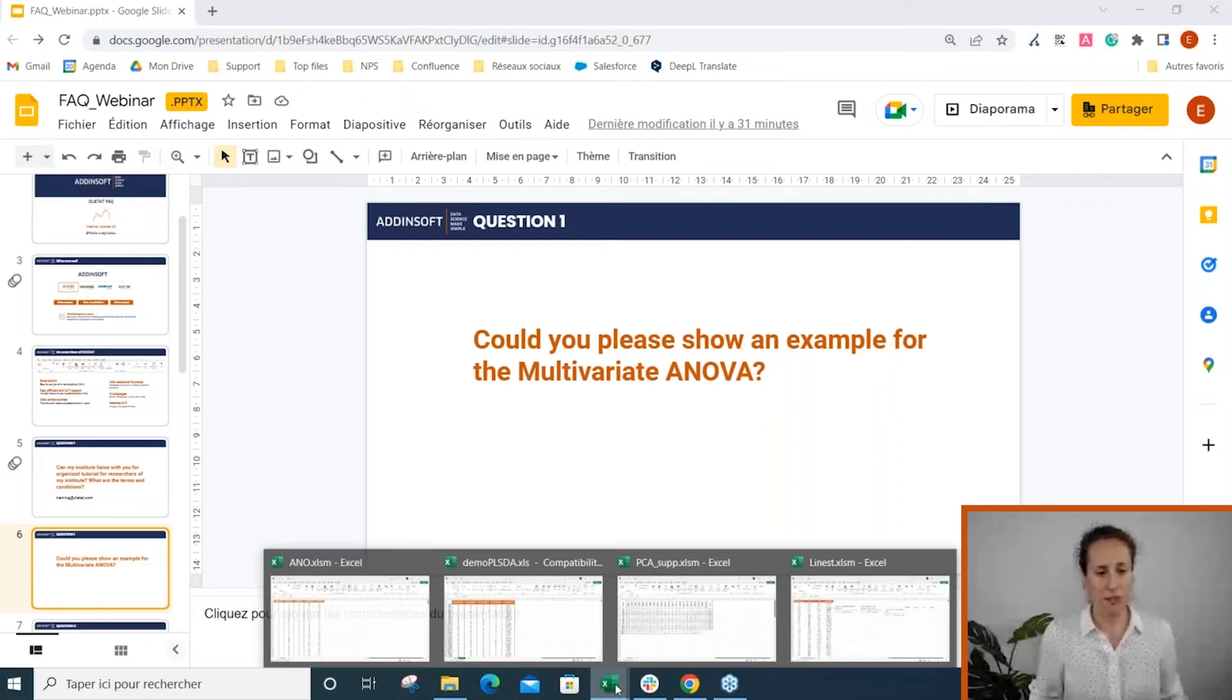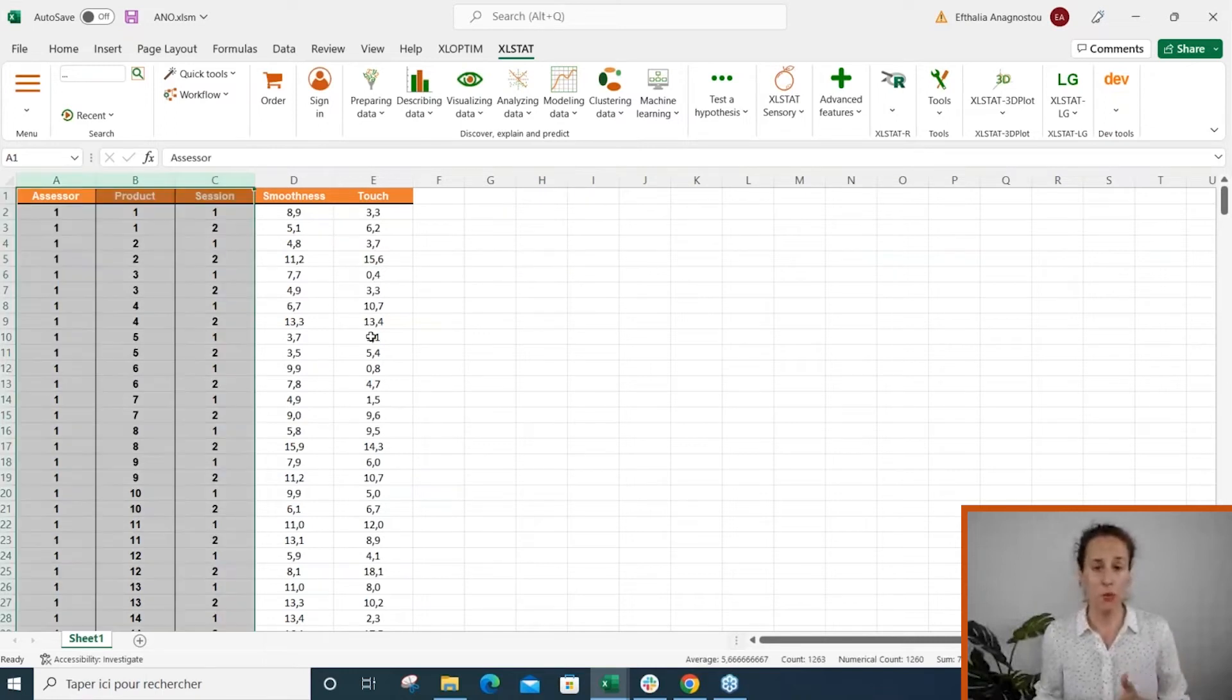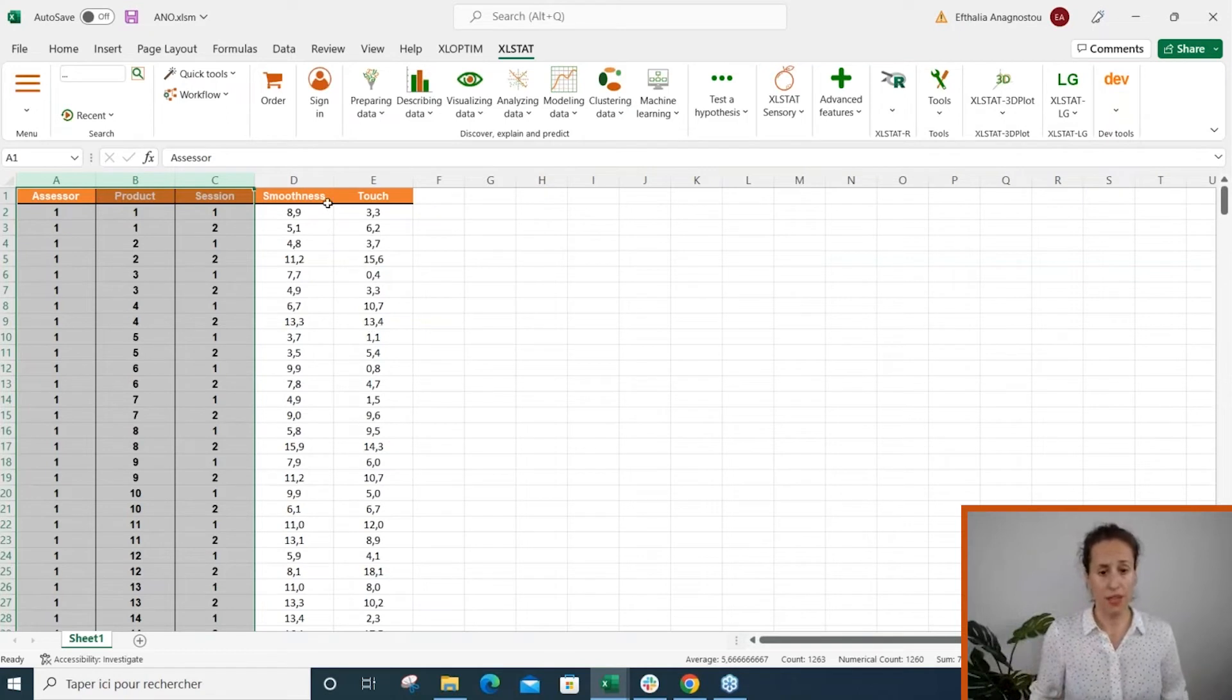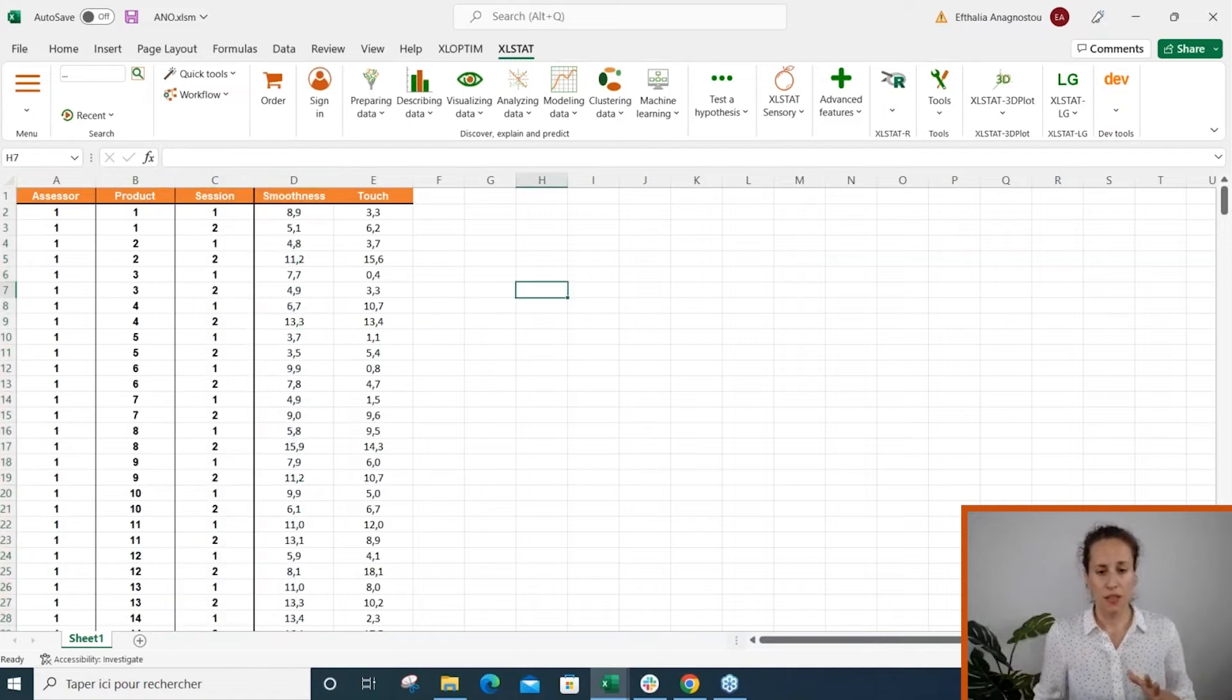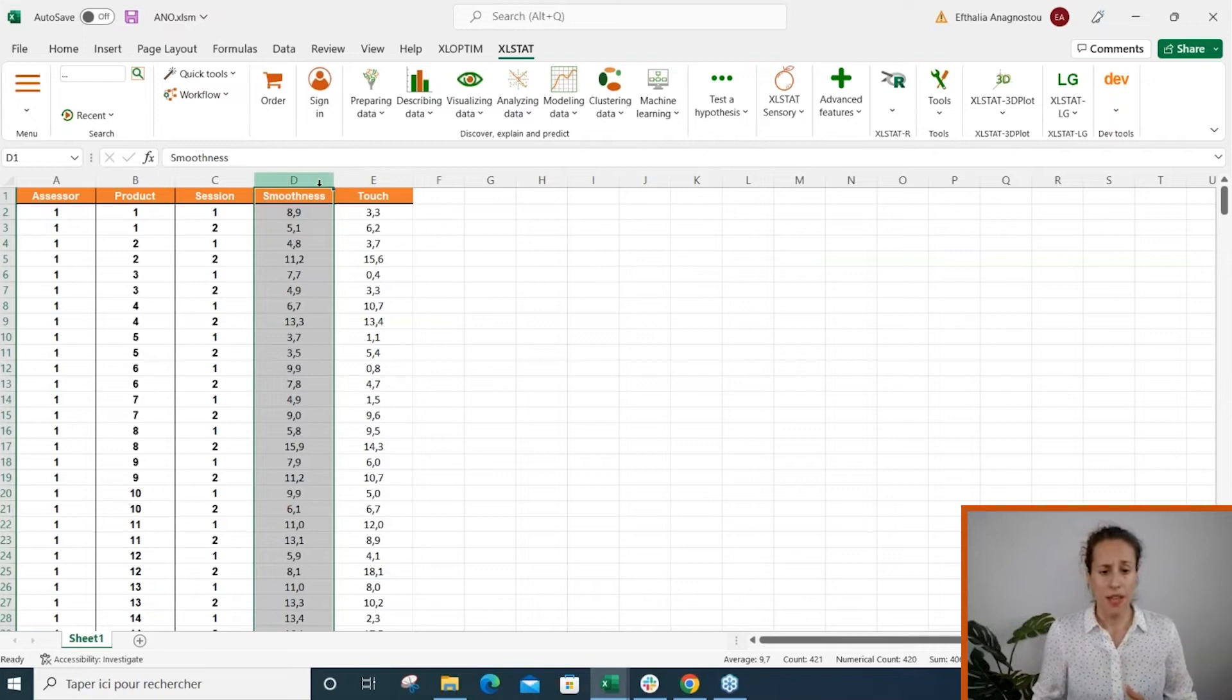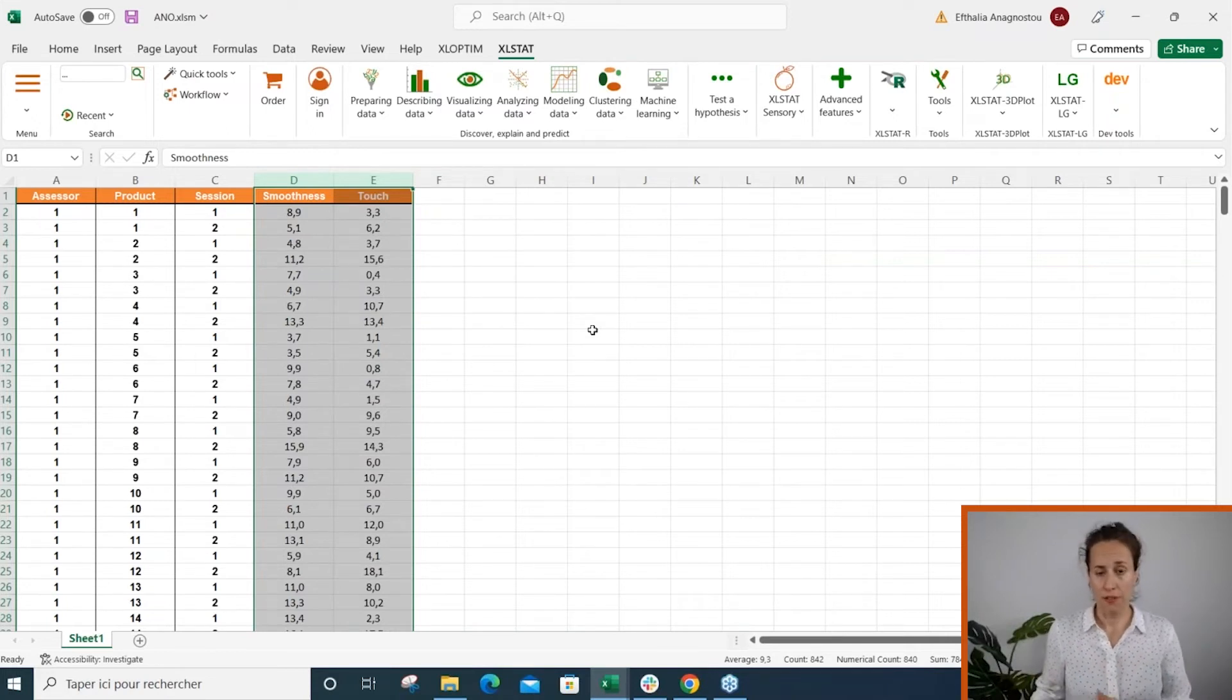This is a data set which is composed by three factors, so we are going to run a three-way ANOVA. But for your information, you can use as many factors as you want in Excel Start ANOVA. We also have two response variables. If you have a single variable to explain, then Excel Start will run a single ANOVA. In this case Excel Start will give the results of two separate ANOVAs.